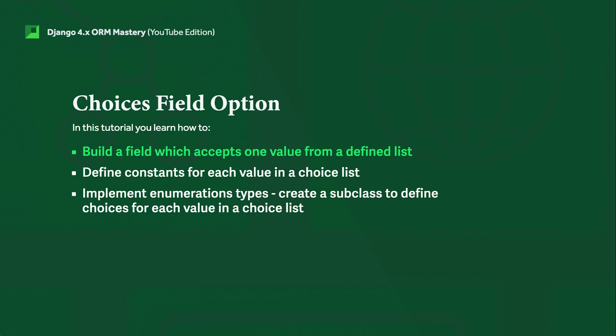There are occasions when you want to create a predefined list so users can select from that list when filling in a form. That's where the choices field option comes in. Here we can define a list which users can utilize in a form, for example selecting from a dropdown.